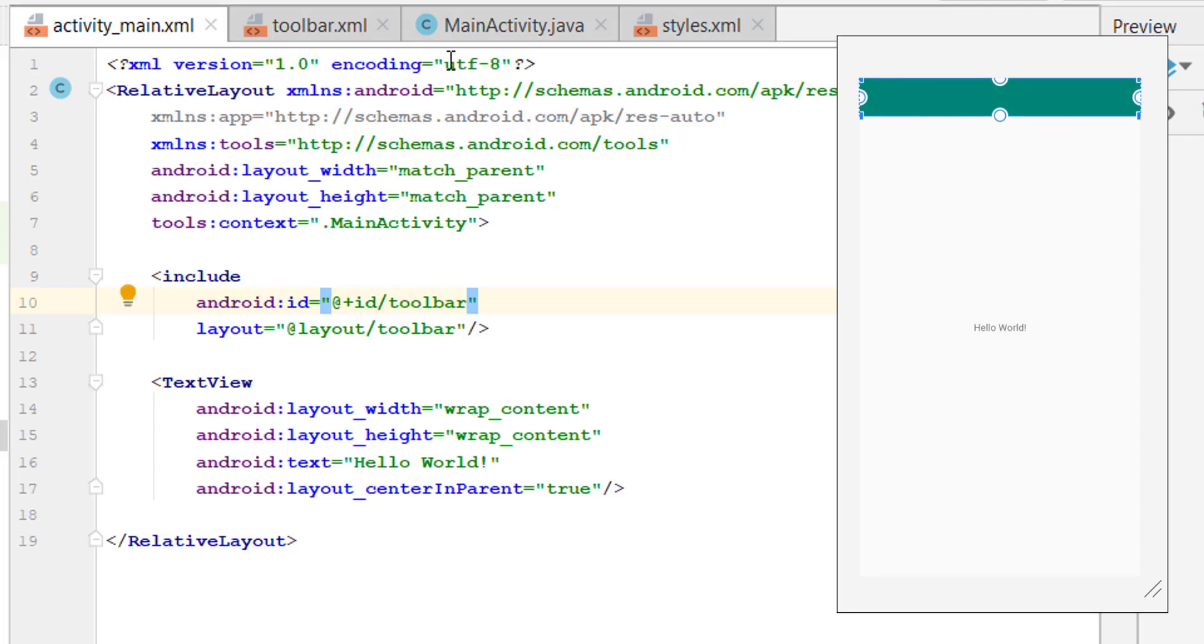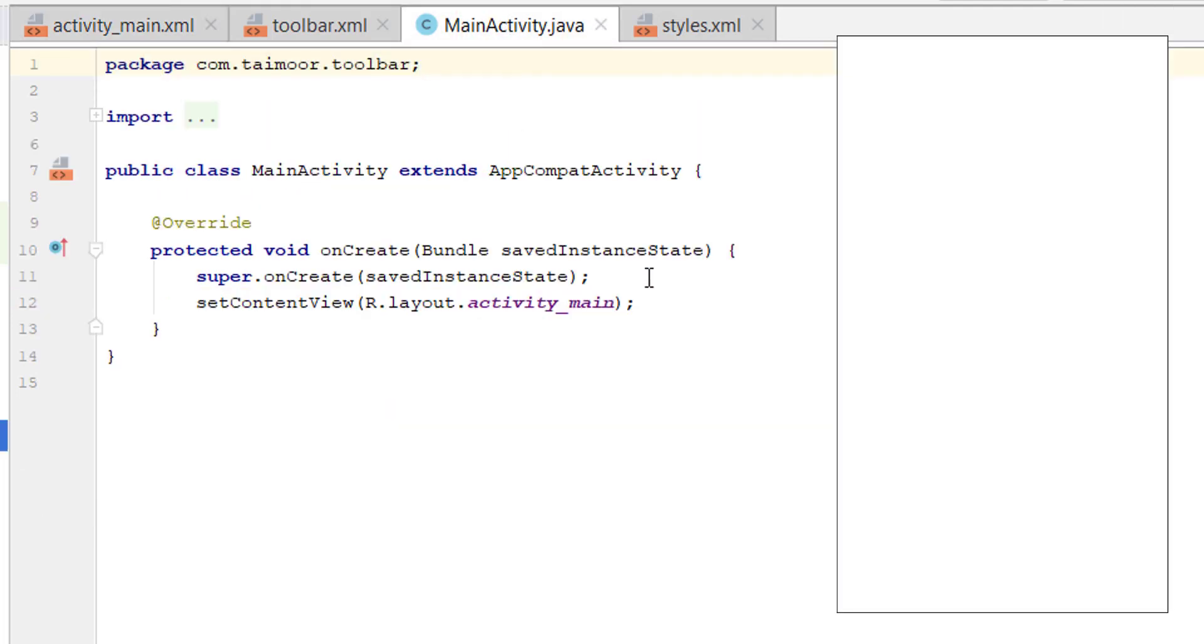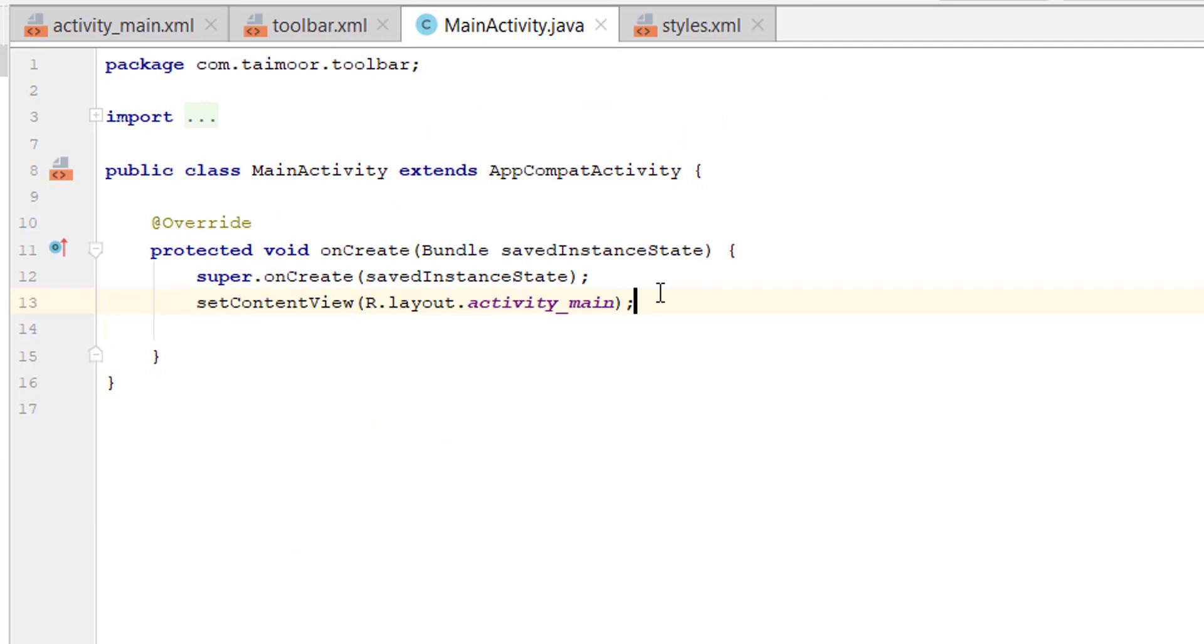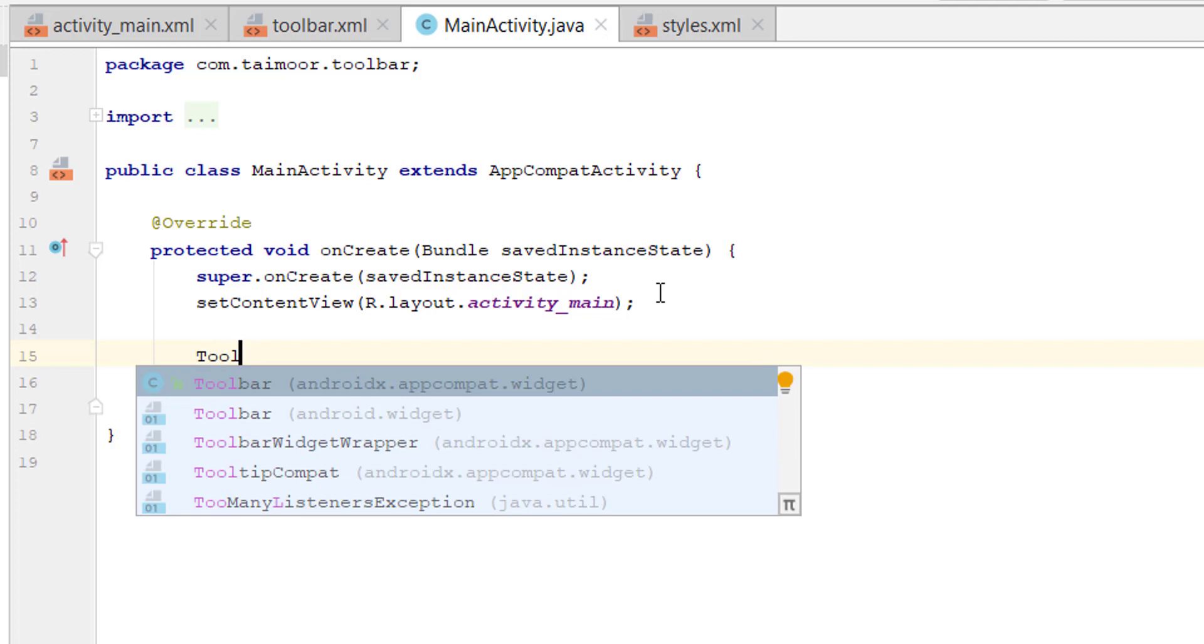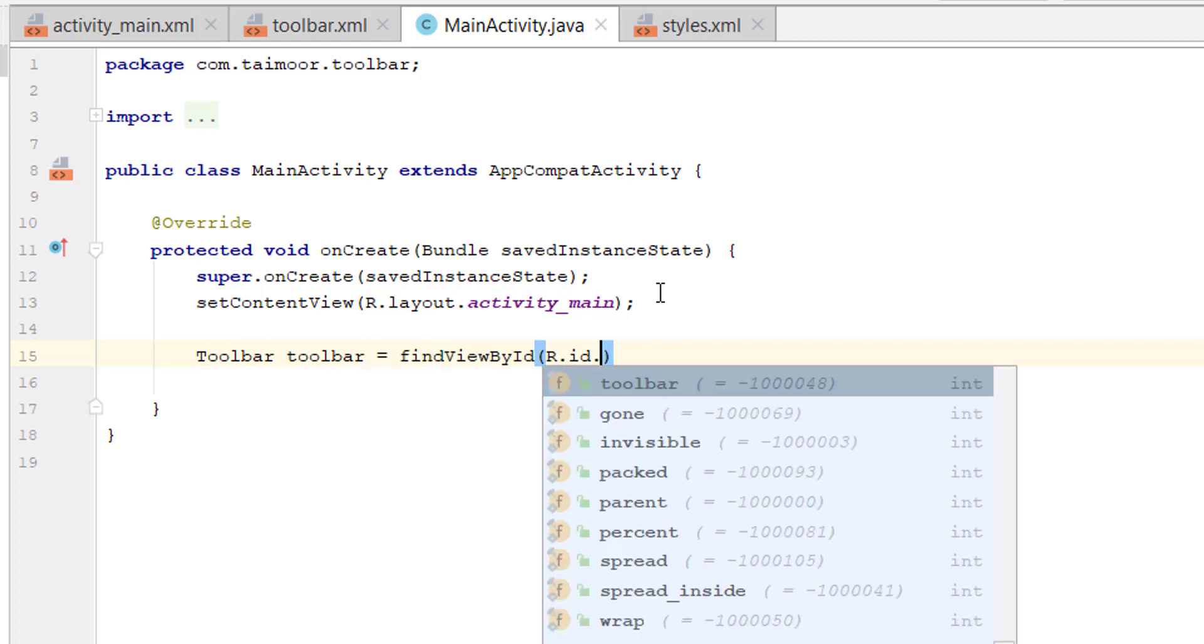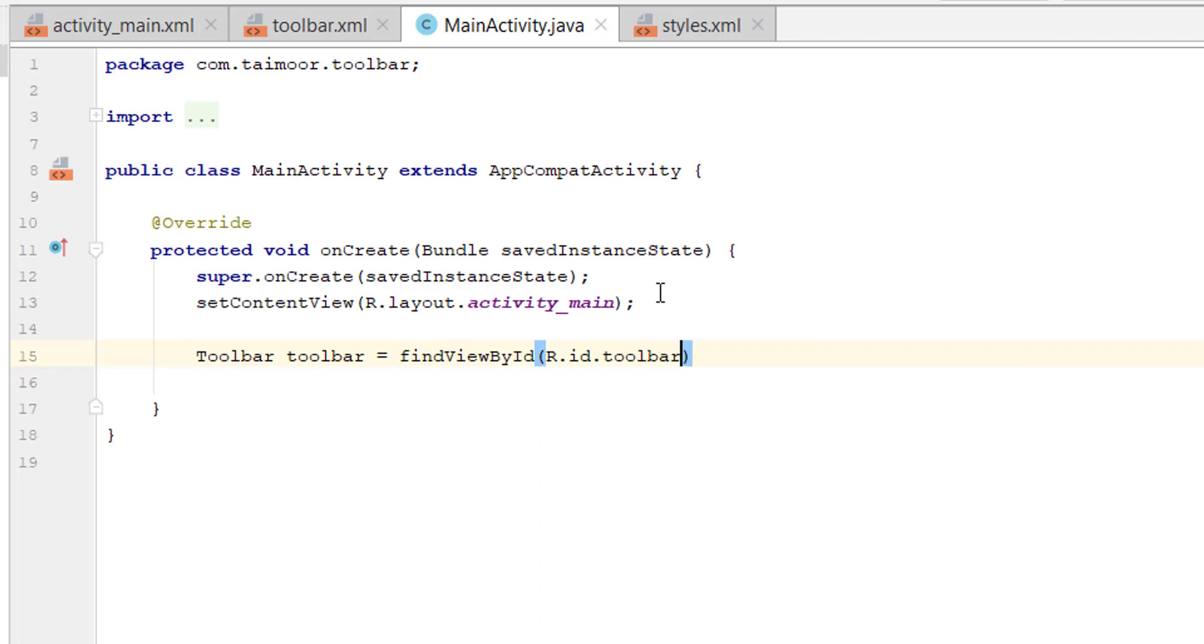Head towards MainActivity.java. Inside MainActivity we will create reference to the toolbar. So we will create a Toolbar, and use appcompat.widget, the first one, Toolbar = findViewById, and ID of that toolbar which is toolbar.